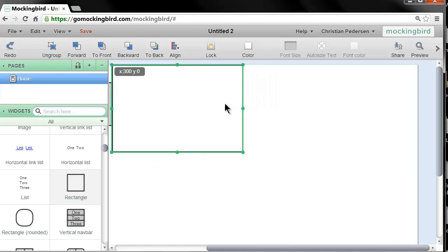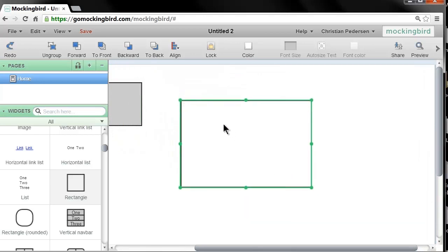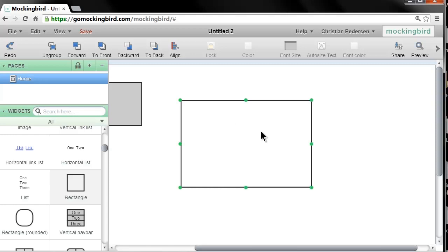You can move boxes around, group objects together, lock them down so you don't inadvertently change them, and you can copy, paste, undo — all the great stuff you know from other applications. I'll switch over to an example of a project I am doing to illustrate a finished wireframe.